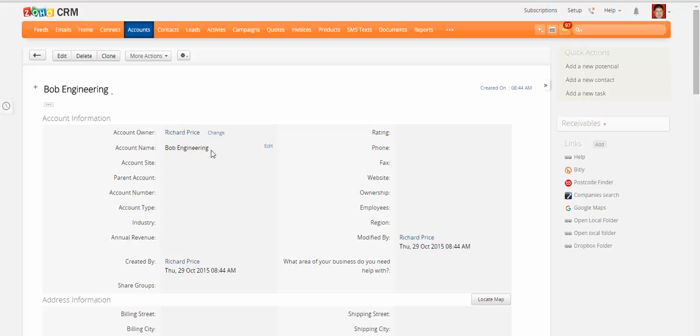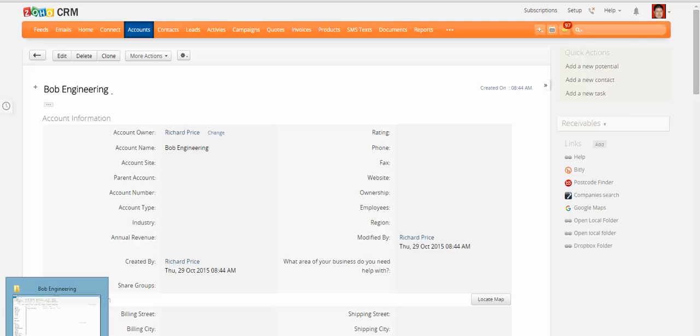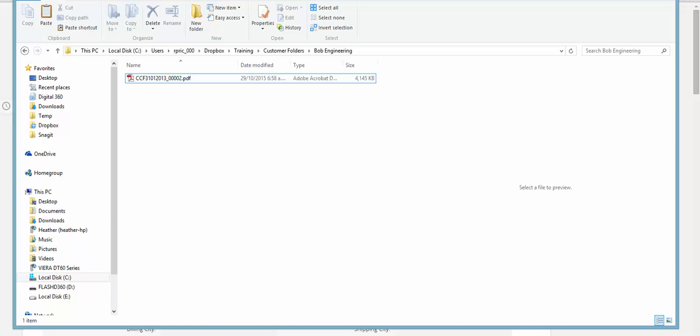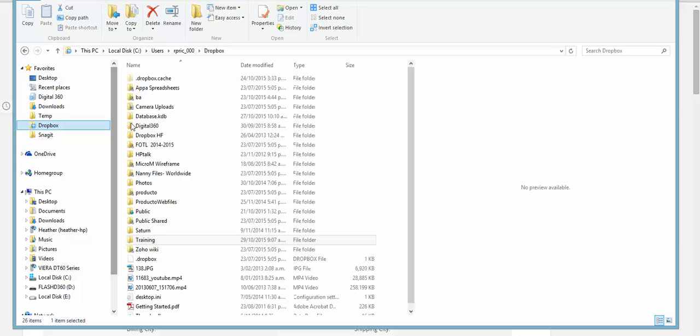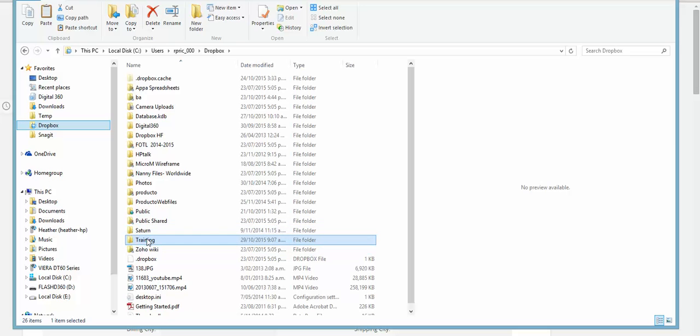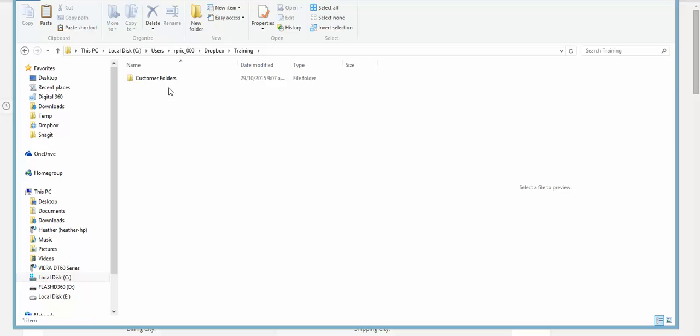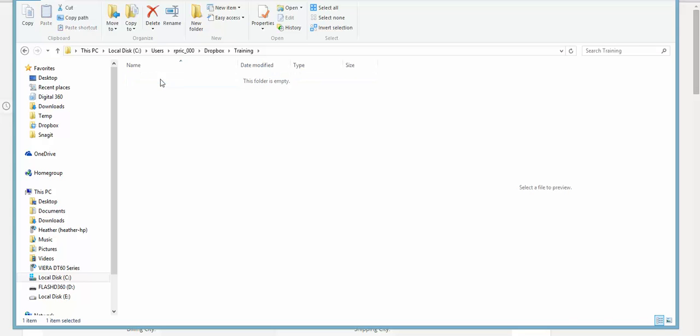So I've got the name there and I can quite simply create a Dropbox folder. If I go onto my computer, I have installed Dropbox for the desktop so that it synchronizes the Dropbox folders, and I've created a folder called Training and a folder called Customer Folders.